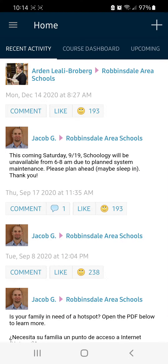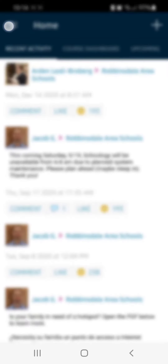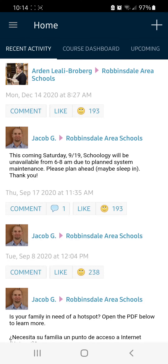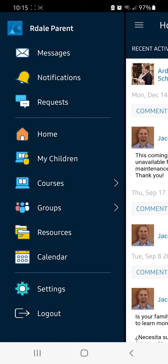To find updates for your students' courses, open the Schoology app and log in, and then click the menu button in the upper left-hand corner. From here, click on My Children.